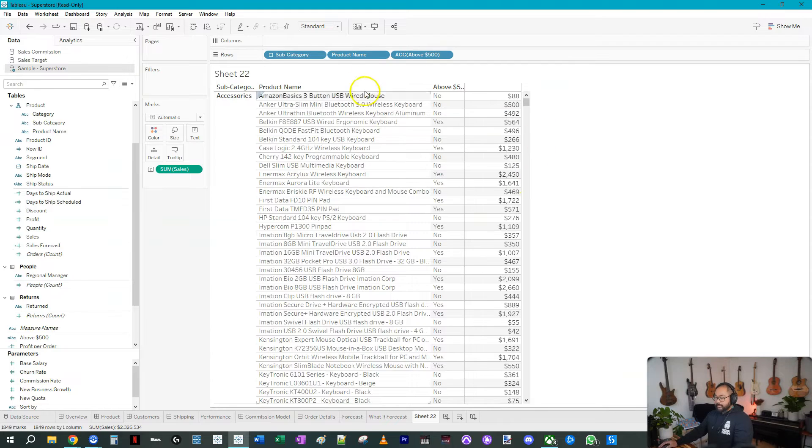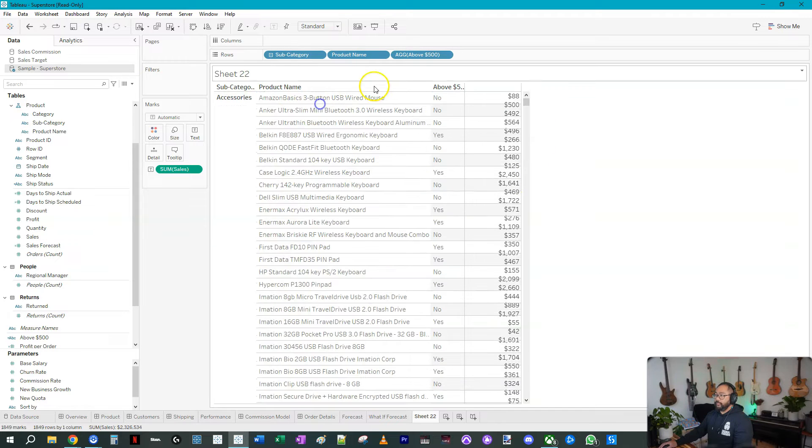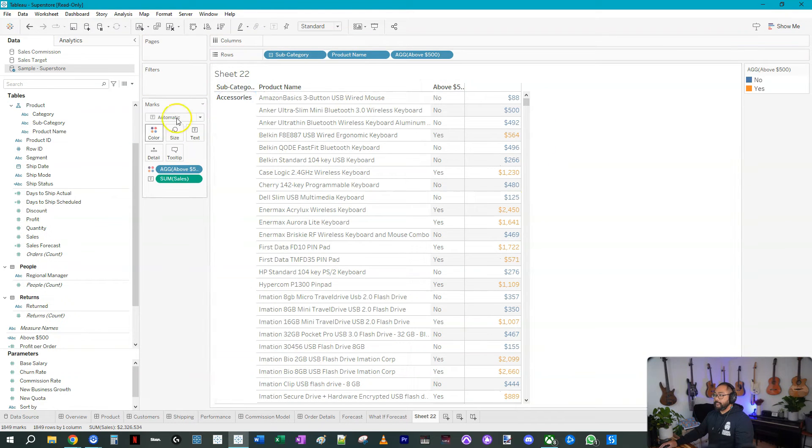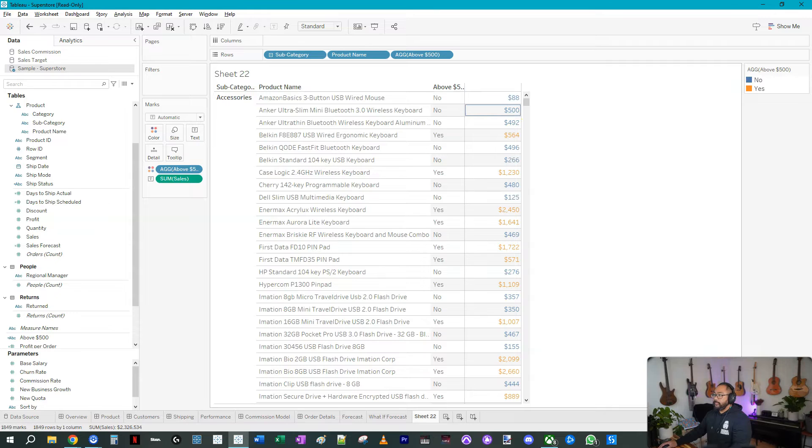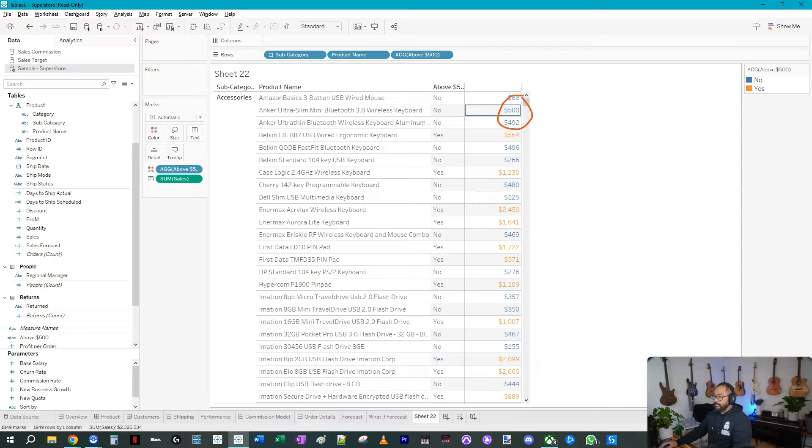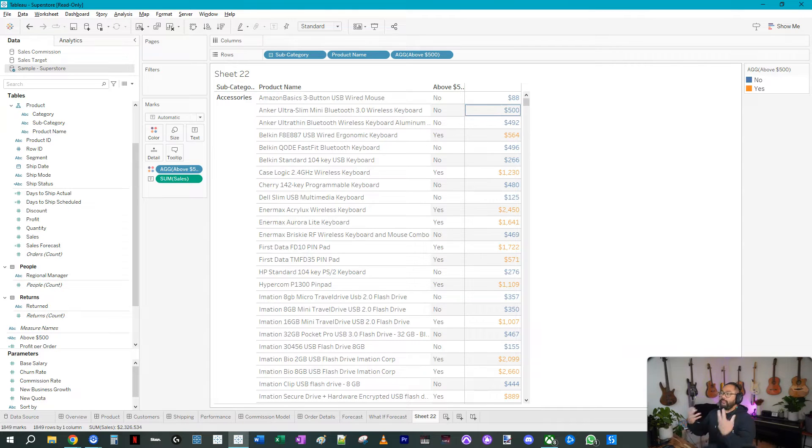If I bring this in, I drop it into rows, you're going to see, and maybe I'll color code it for you as well. Are these above 500? No. This one's 500 but it needs to be above 500. So you see all the orange ones are above 500 and all the blue ones are below.